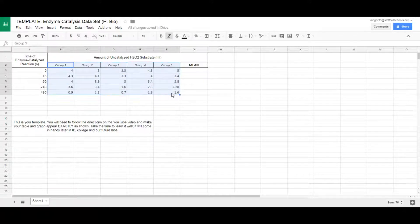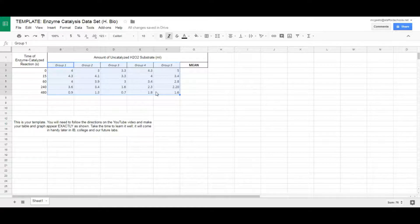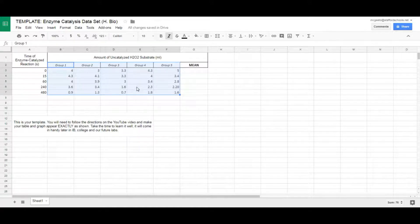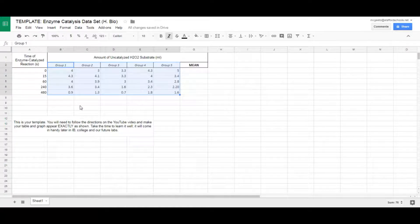Let's go ahead and get started. These are our results from the other day. We had six groups in total — I'm not sure what happened to one of my groups, but I seem to have lost their data. Regardless, this is the data that you provided me, and we're going to make this look a little more tidy.